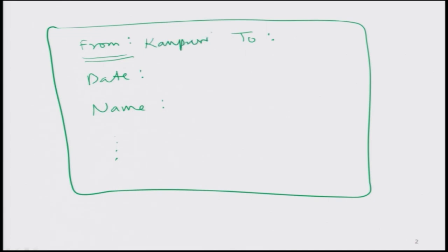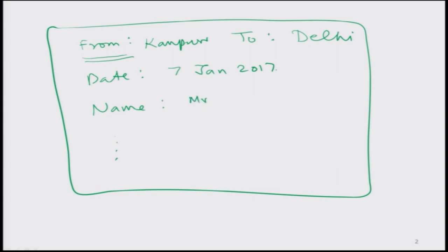They ask on what date, what time, and the name of the passenger, and they simply enter it in their computer. Finally they take a printout. When you see the printout, at the 'from' field they give the station name — say Kanpur. Suppose you want to travel from Kanpur to Delhi; they enter the string 'Delhi' and it appears in the correct field. Then the date — say 7th January 2017 — and the name of the person.